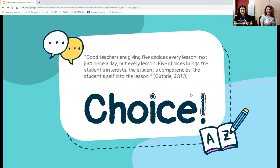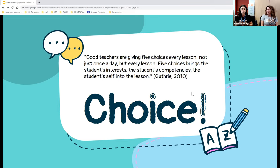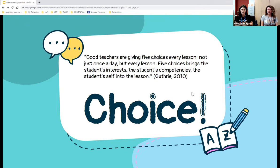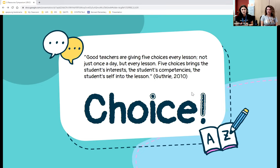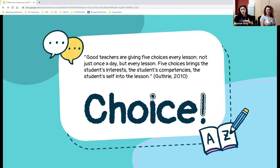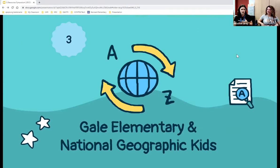Guthrie's research shows that effective teachers—and librarians—provide five choices every lesson, not just once a day. These five choices bring students' interests, competencies, and sense of self into activities. This leads into the key tools: Gale Elementary and National Geographic Kids.